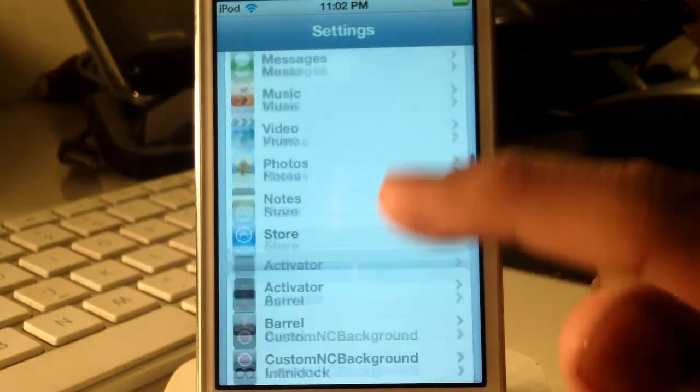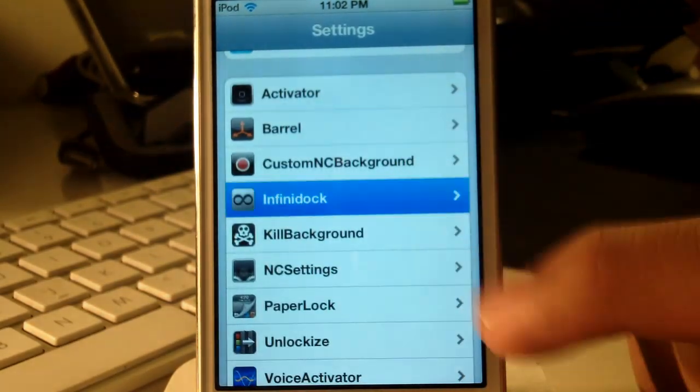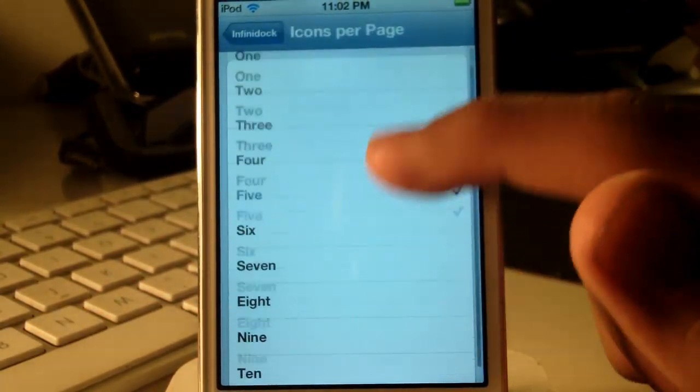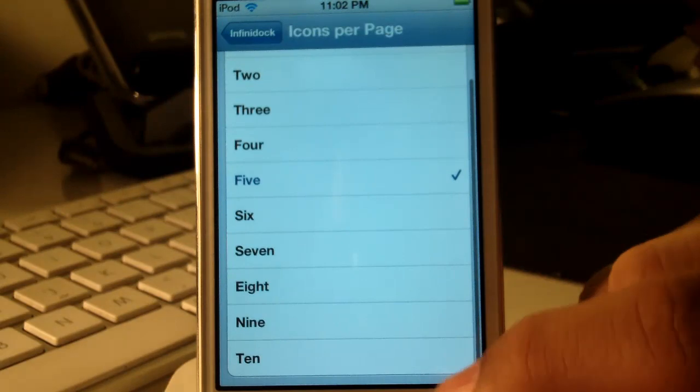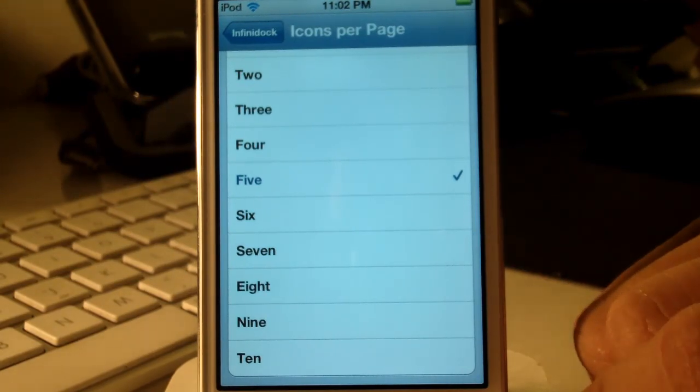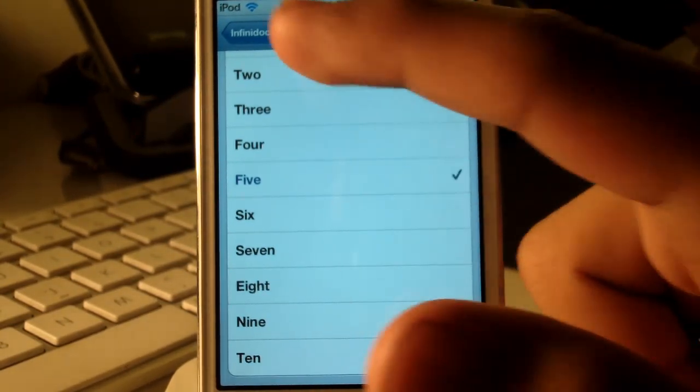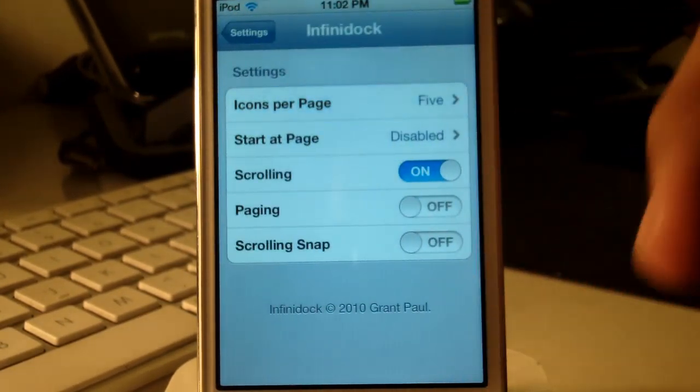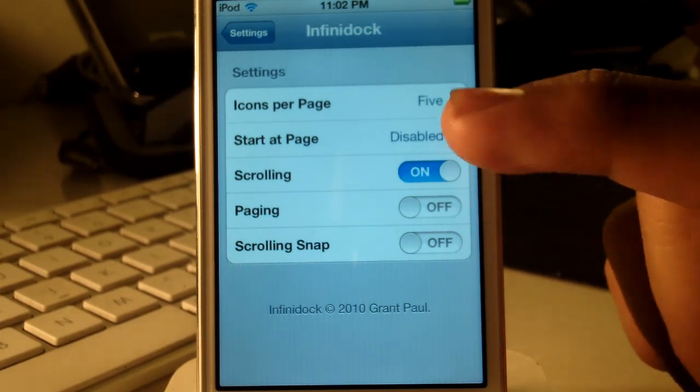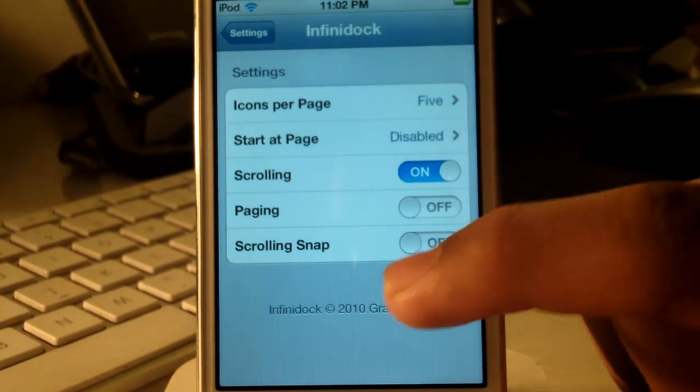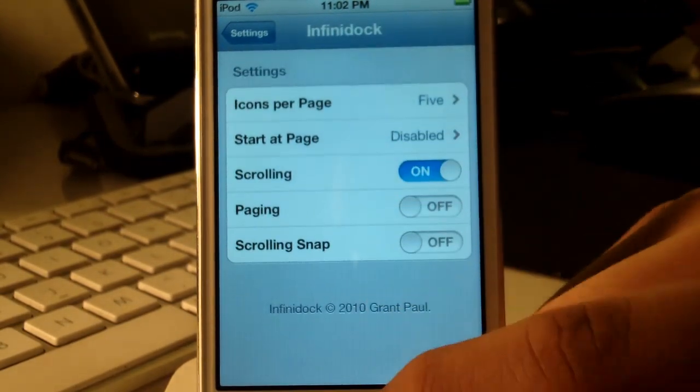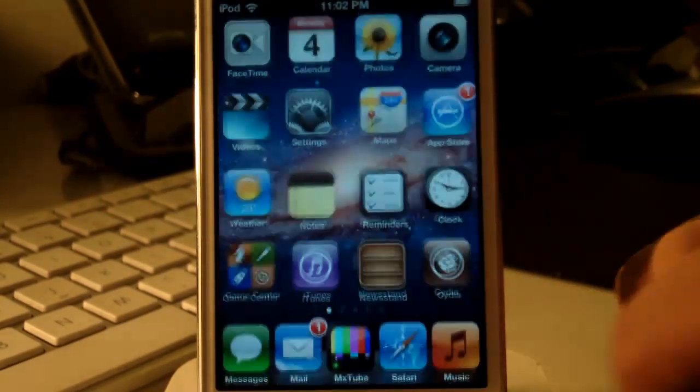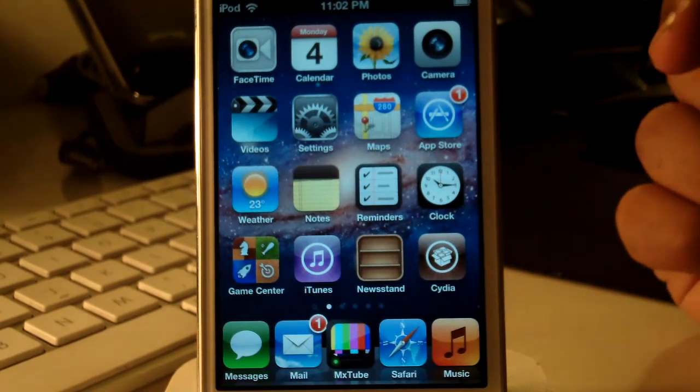Now once we've opened up settings you can scroll down to InfiniDoc where you guys can actually go up to 10 icons per page or 10 icons in your dock. I actually have mine to 5 because that's all I need and then there are some more adjustments you guys can make to the behavior of the dock.